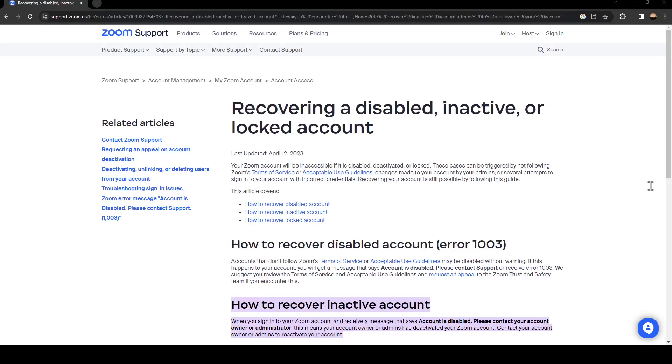Hello everyone and welcome back to a new video. In this video I'm going to show you how to fix a disabled Zoom account. If you're having this issue with your account and your account is disabled, just follow the steps I'm going to show you.